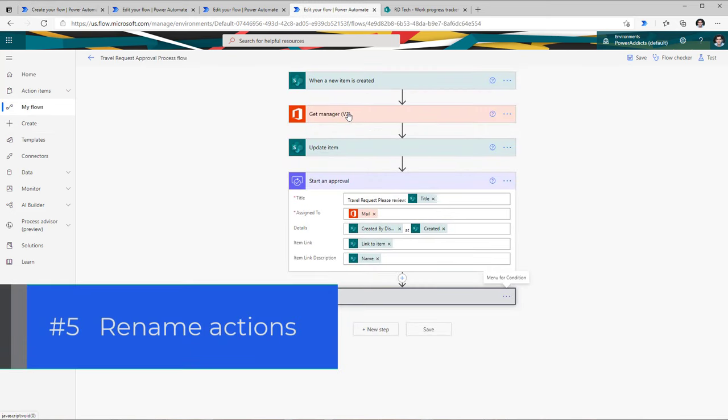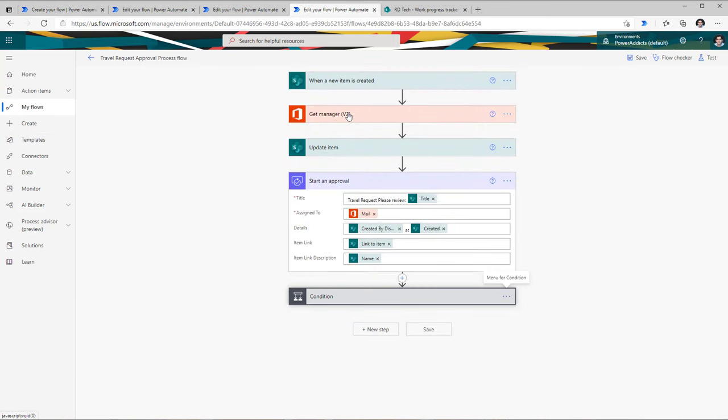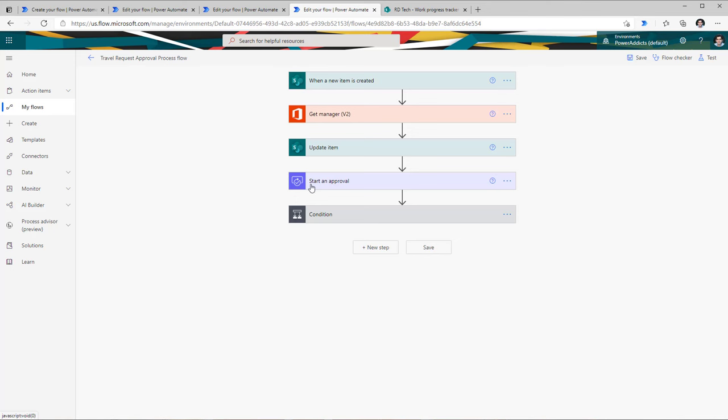Tip number five is around renaming actions and naming your flows. Here I have a flow that starts an approval process when an item is created in a SharePoint list and the approval action goes to the user's manager. These action names are the default names. The best practice is to rename those actions to the actual function you are trying to perform so that the maintainability of your flow improves. For example, the action says 'start an approval' — but if you rename it to 'start manager approval', it's much clearer.